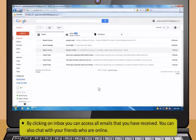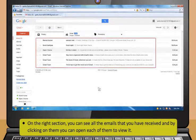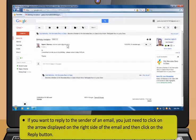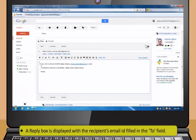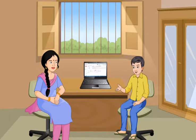Inbox contains all your incoming mails. By clicking on Inbox, you can access all emails that you have received. You can also chat with your friends who are online. On the right section, you can see all the emails that you have received, and by clicking on them you can open each of them to view it. If you want to reply to the sender of an email, click on the arrow displayed on the right side of the email, then click on the Reply button. A reply box is displayed with the recipient's email ID filled in the To field. Type your reply in the message text area and then click on the Send button to send your email.